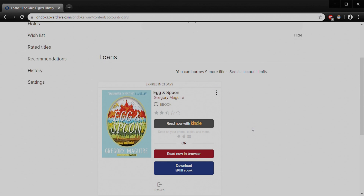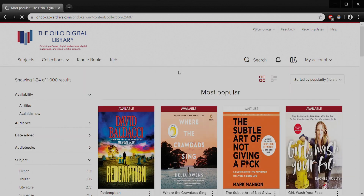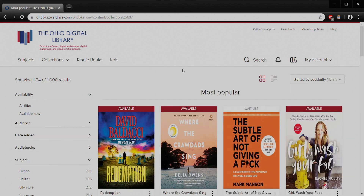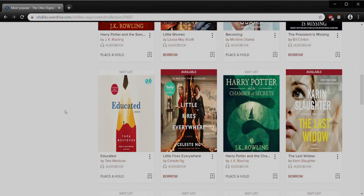If I go back up to Collections, we can also look under Audiobooks. There are new audiobook editions, new teen editions, new kids, most popular, and Try Something Different — they do a lot to help you discover something you might be interested in. Scrolling down, you can see popular titles. For example, Educated by Tara Westover is still incredibly popular. You'll notice that one says audiobook with a little set of headphones, and it says Place a Hold because it's currently checked out and there is a waitlist — you'd click that to place it on hold.